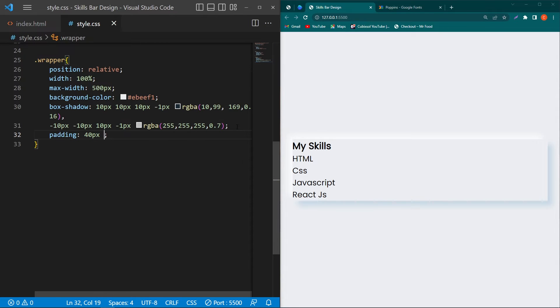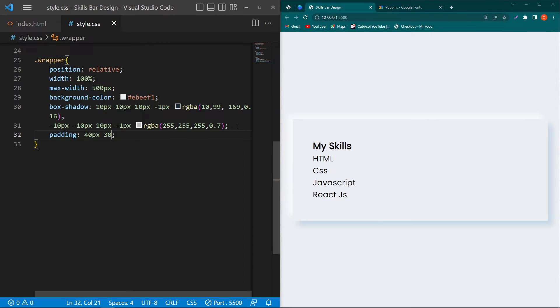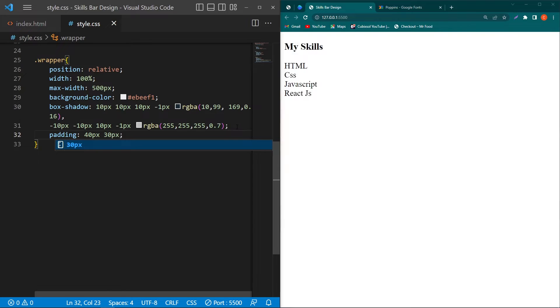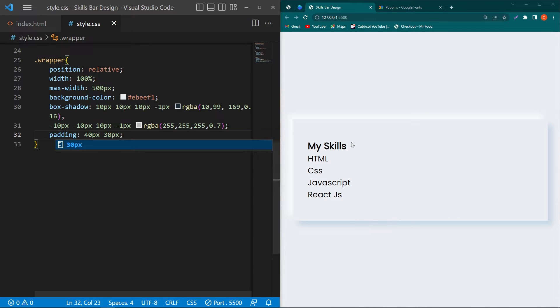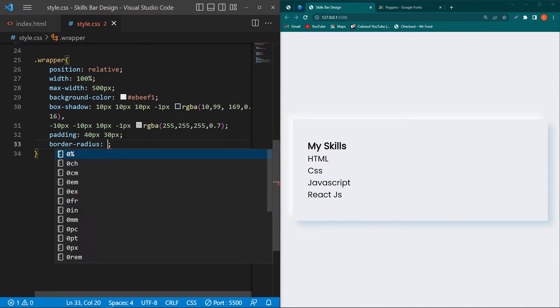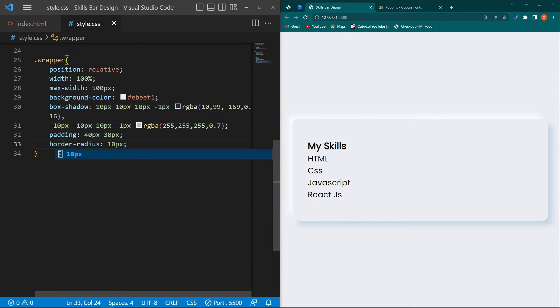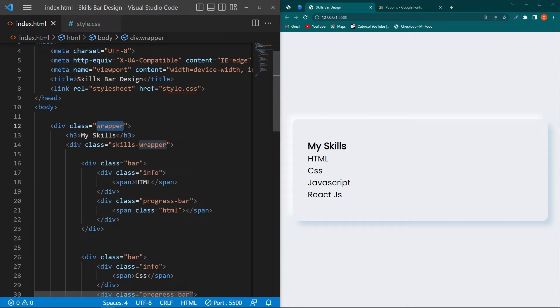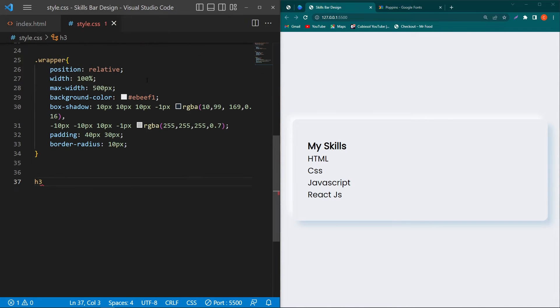Next add padding: 40px 30px for the card — 40px top and bottom, 30px right and left. Then type 'border-radius: 10px' and you can see a border radius around the card.